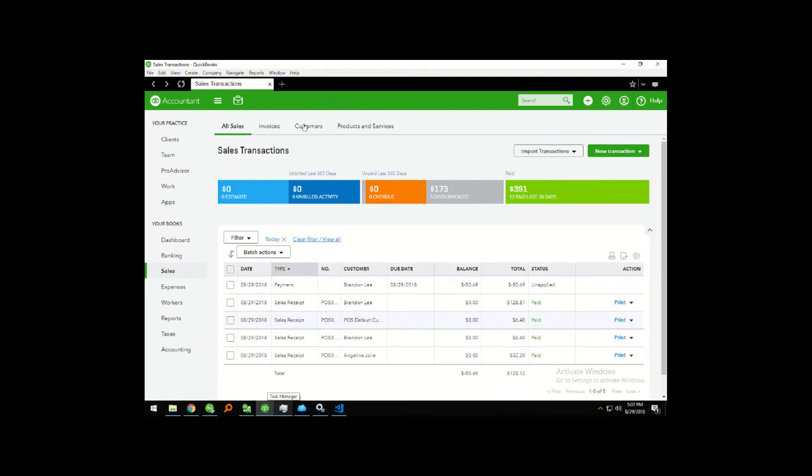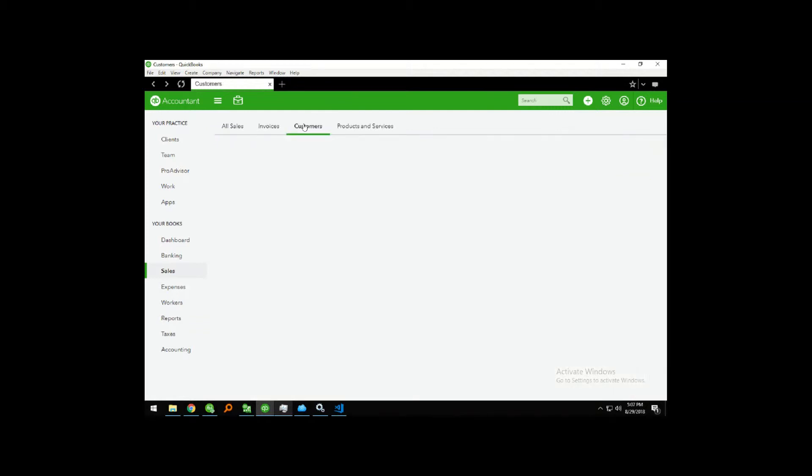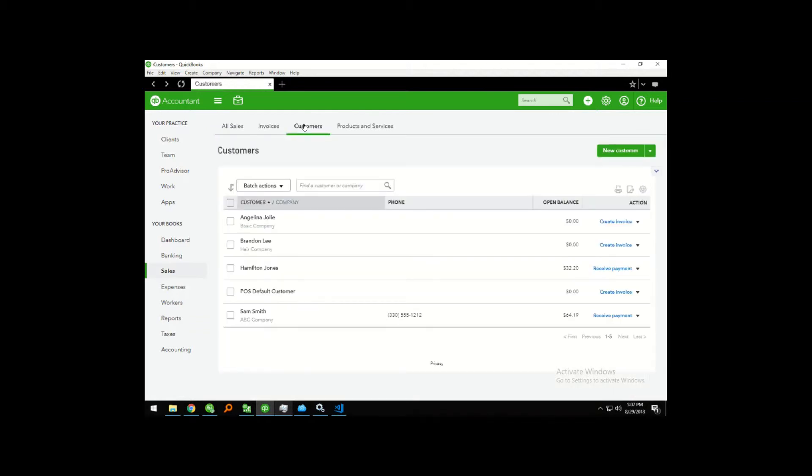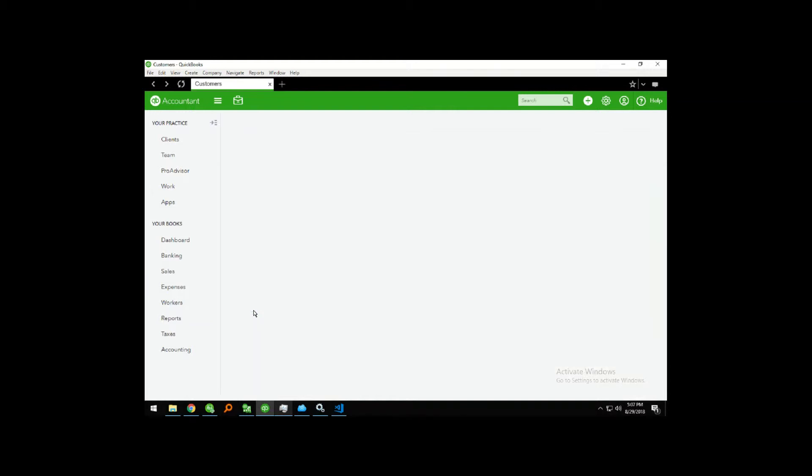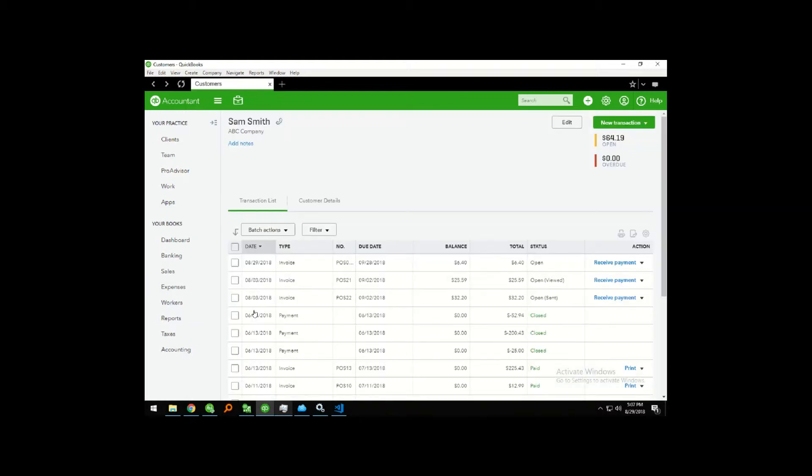Let's go ahead and look at the customer. So we know that was for ABC Company. We can see a new invoice was created for $6.40 on today.